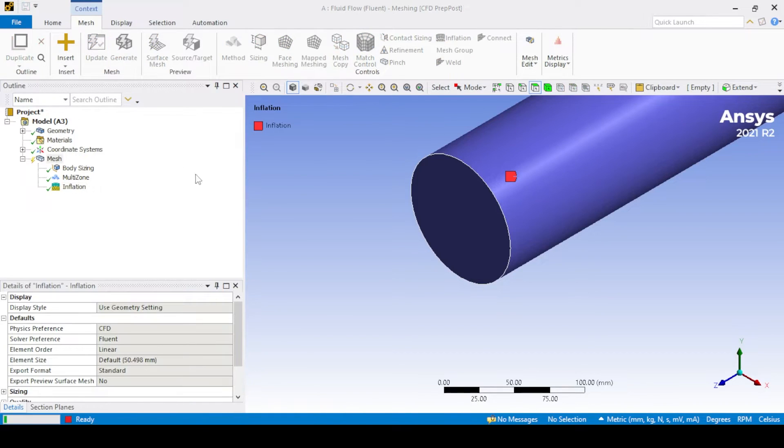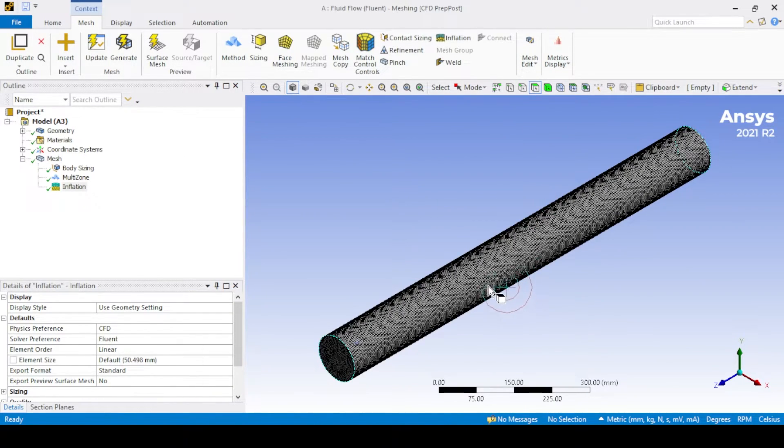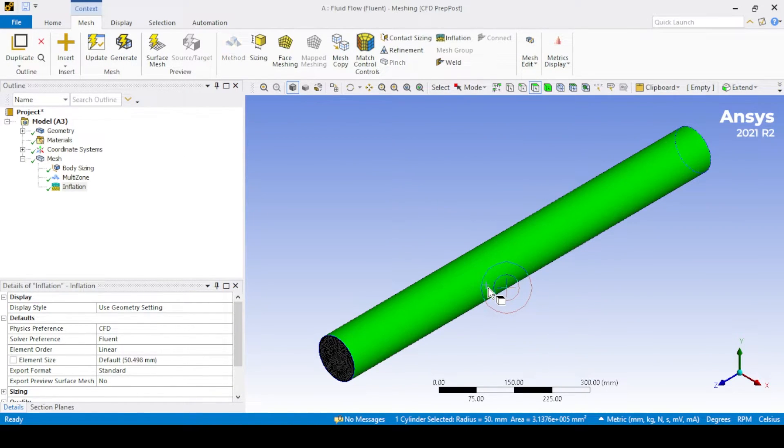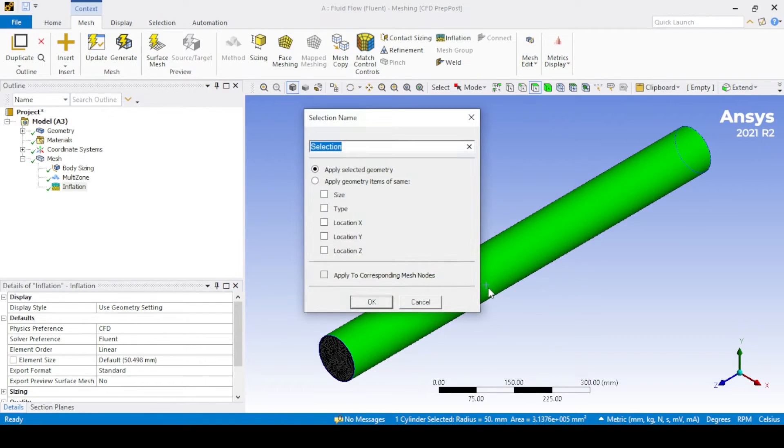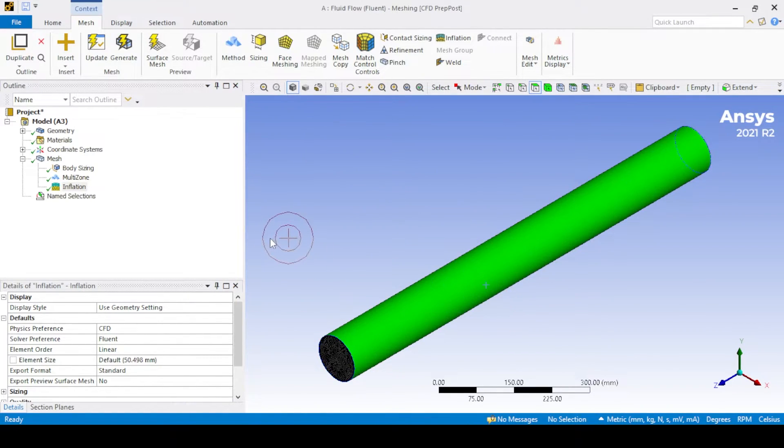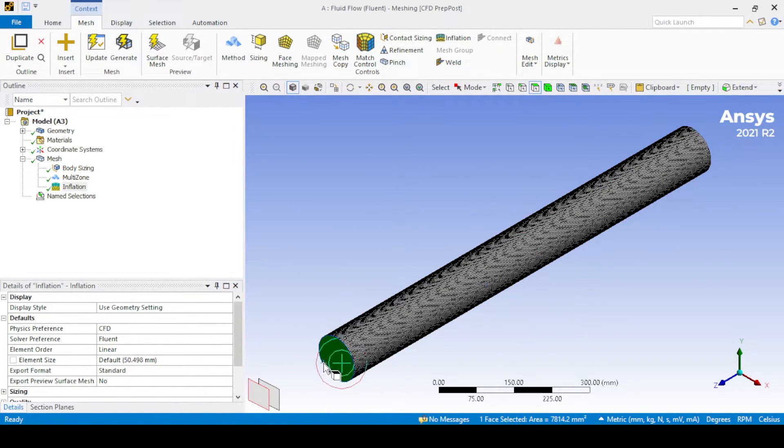The importance of inflation is to capture the velocity gradient near the wall and capture the velocity profile accurately. Create the mesh by clicking generate and then give name selection as shown: inlet, outlet, and wall.